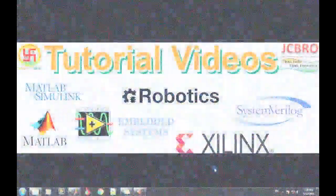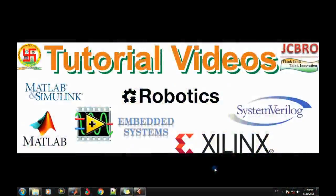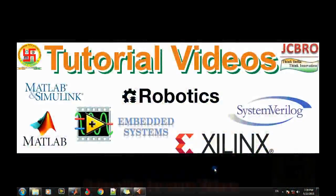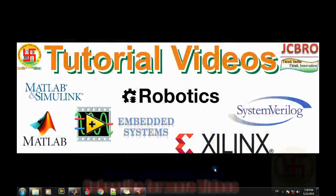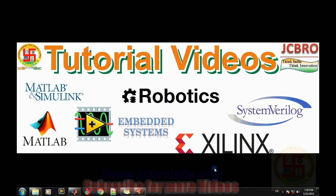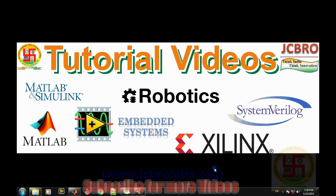Hi, welcome to online tutorial videos from JCBRO labs. For more information, you can visit us at www.jcbrolabs.org. You can also download the source code of this MATLAB program from the download section on that website.